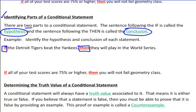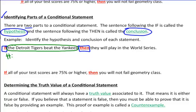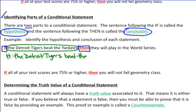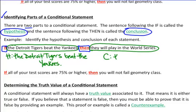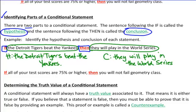The statement right after the 'if' is the hypothesis, and the statement right after the 'then' is the conclusion. So I write H for hypothesis: 'the Detroit Tigers beat the Yankees.' That's my hypothesis statement. What is the conclusion? I write C for conclusion — the statement right after the 'then,' not including the then. So you would write: 'they will play in the World Series.' And you're done.